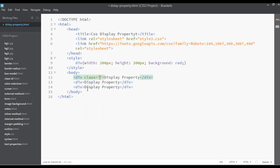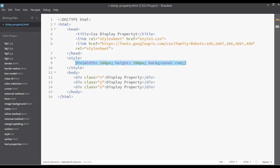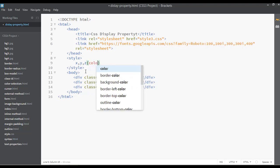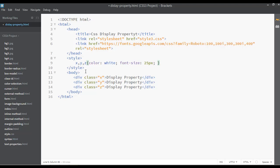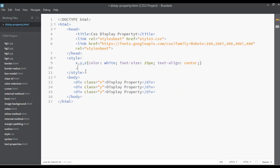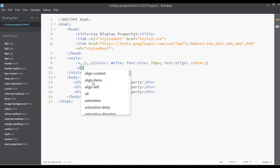Give a class here — class of 'x' — then copy and paste to create class 'y' and class 'z'. You may remember the compound or group selector. So here we select .x, .y, .z together and set the text color to white, font size to 25px, and text align center.